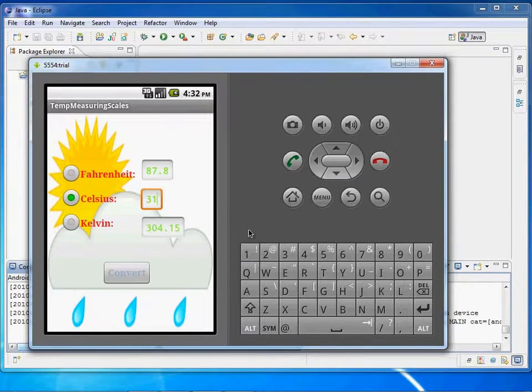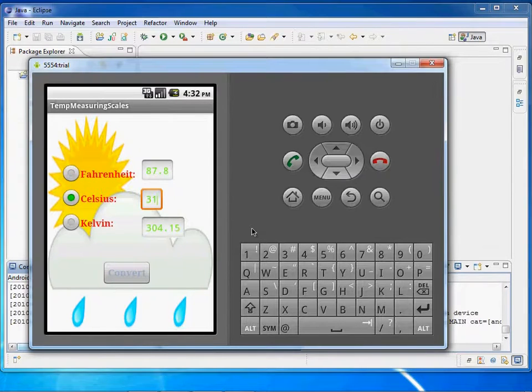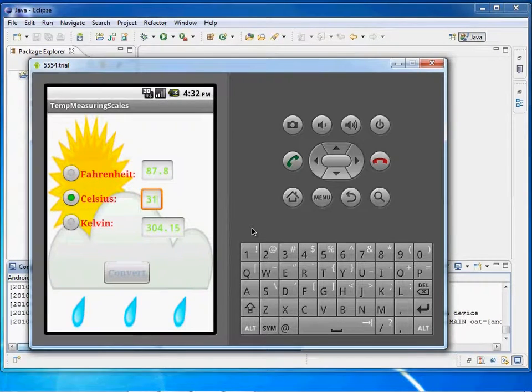In this way, the application converts one measuring scale to multiple measuring scales: Celsius, Fahrenheit, and Kelvin.